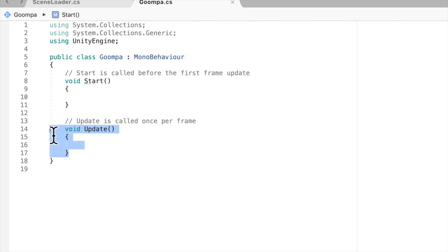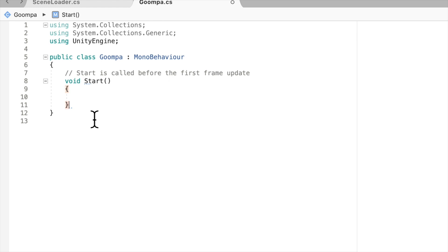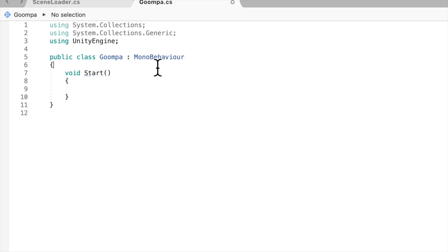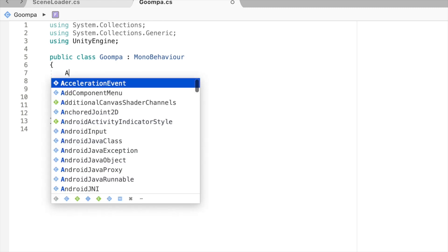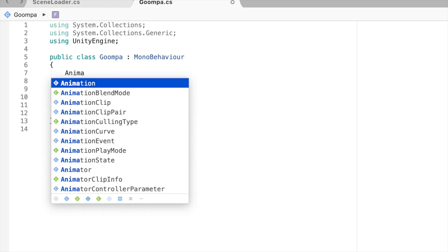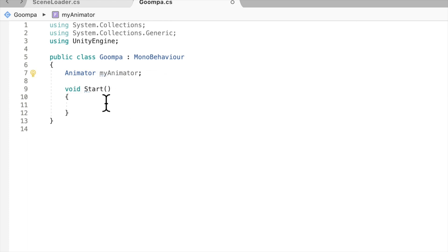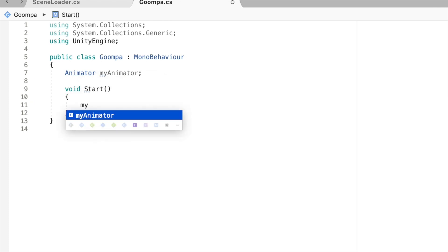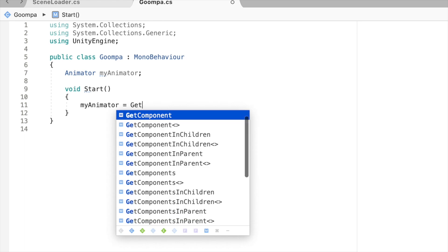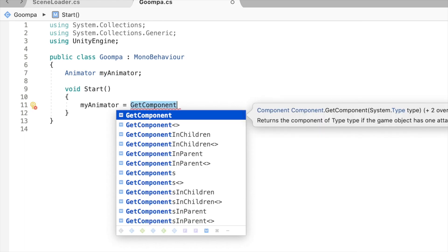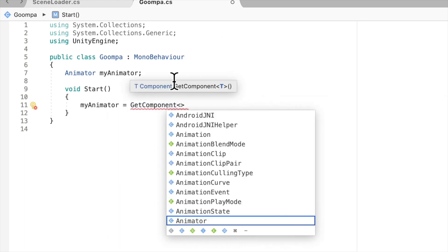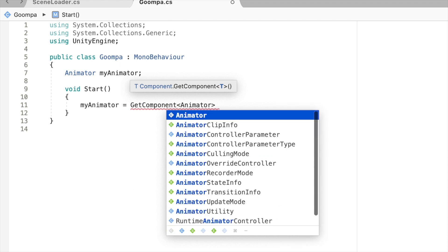And the only thing we will need for now is the start method. And now for one variable up here, we will need to cache our animator, which is just a GetComponent. So animator, and I'll call it myAnimator. And on void start, I'll just say myAnimator is equal to GetComponent. Again, the component that is on the game object, and we are getting the animator.